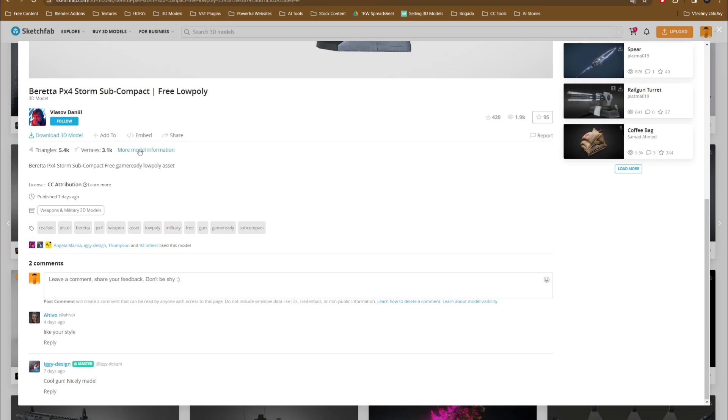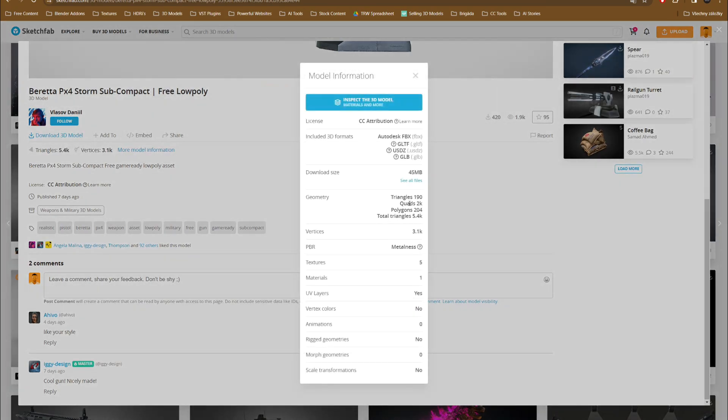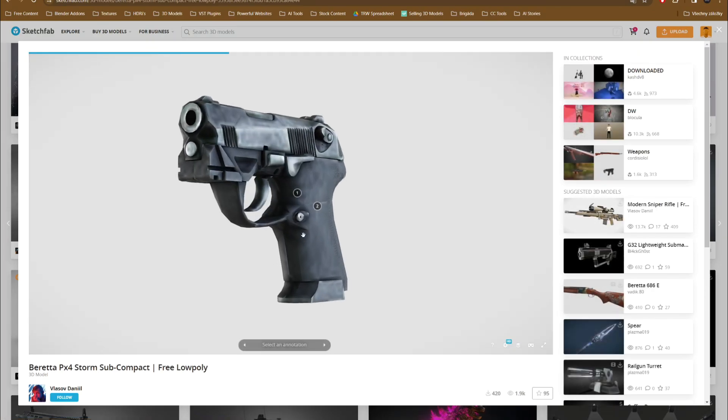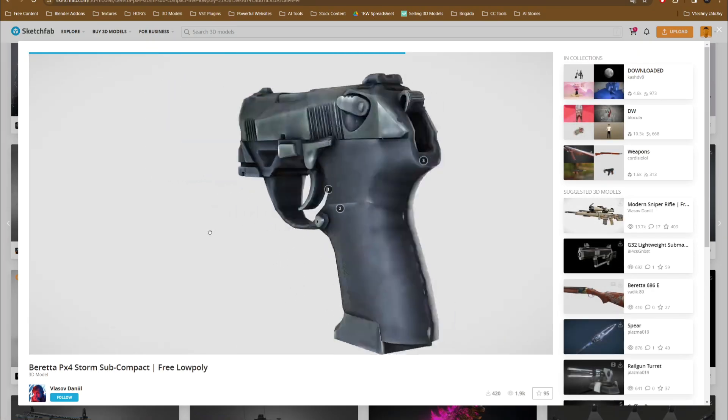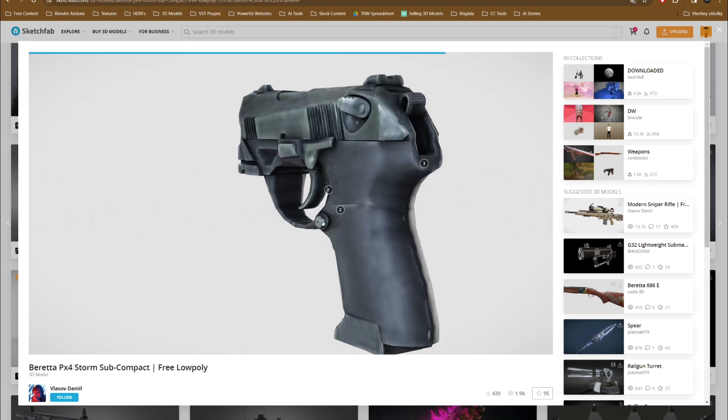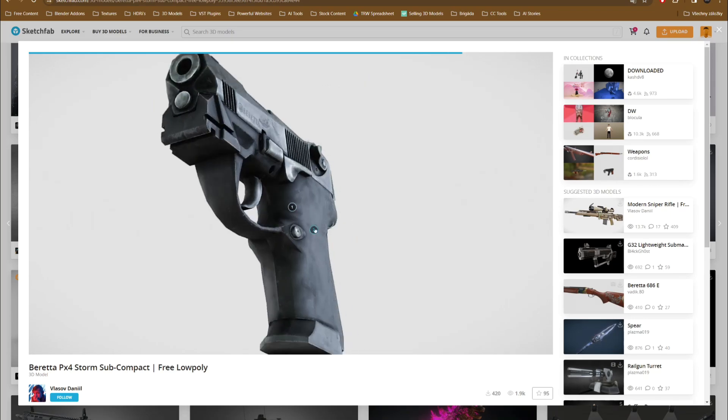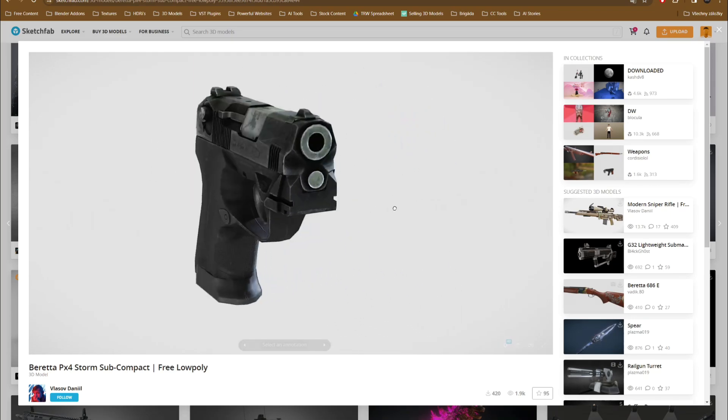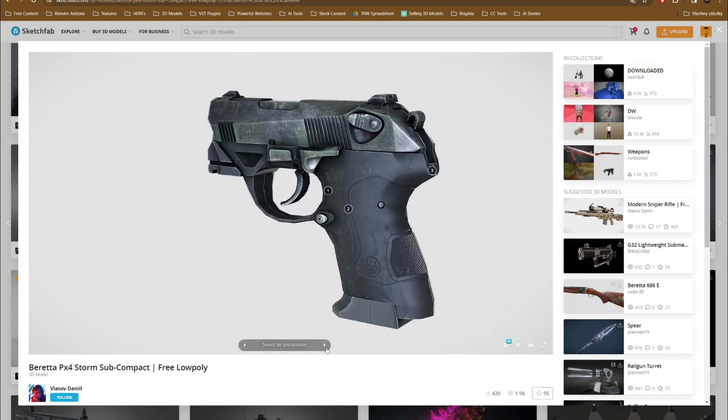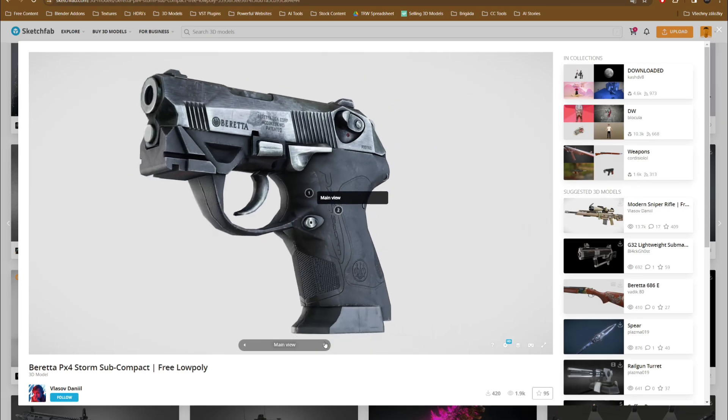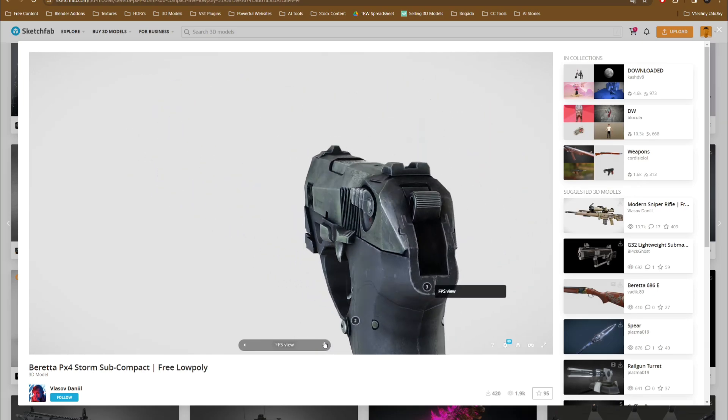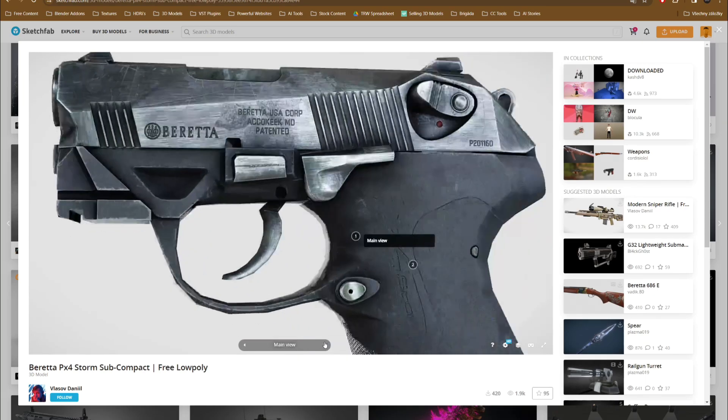You can find important information under each model, including the poly count, number of vertices, and detailed description from the creator. What I really like the most about Sketchfab is that all 3D model previews are loading way faster than on any other websites on this list, which is super important because you can explore the asset from all angles before you actually download or purchase the model.